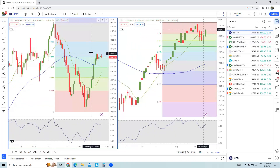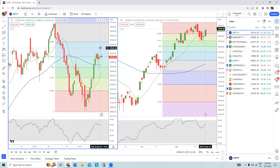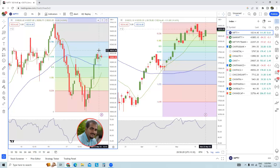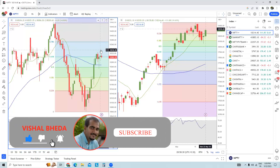According to me, if tomorrow we surpass today's day high and continue rallying, it is pretty much possible that we can test the level of 18,370, and probably in the next couple of days we could also test somewhere around 18,450.